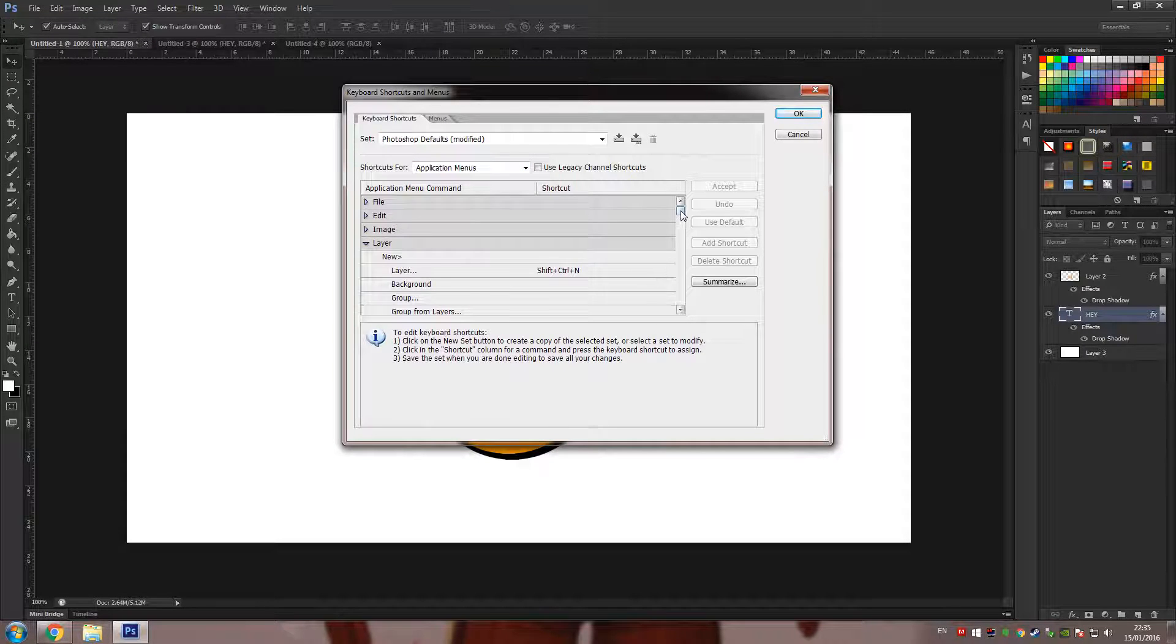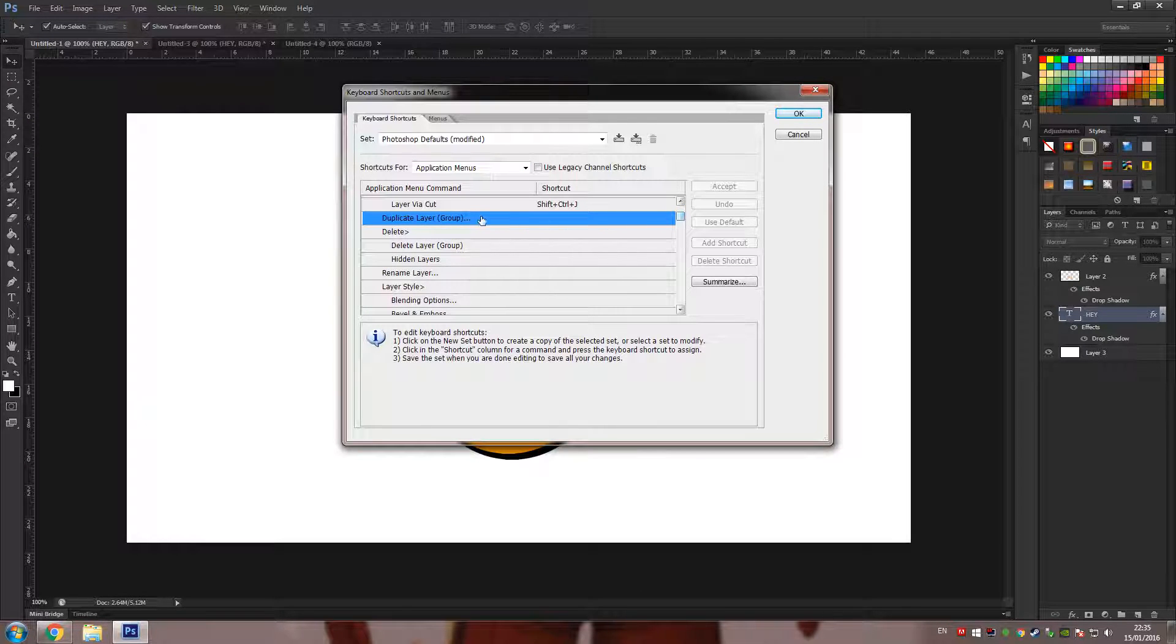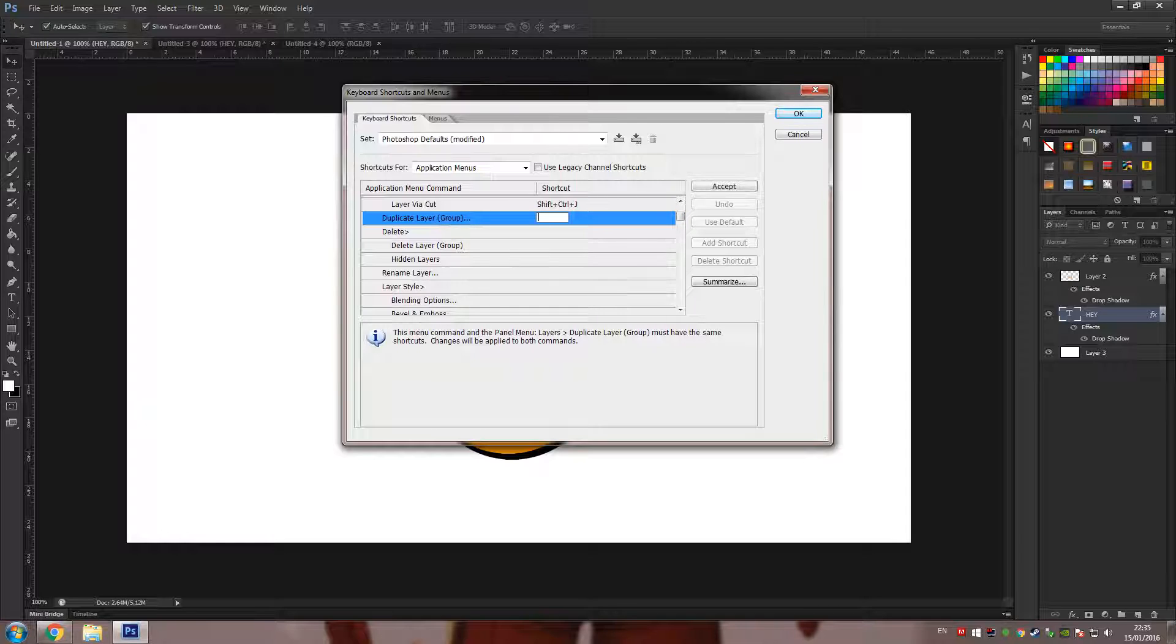expand Layer, scroll down a little, you'll see Duplicate Layer Group. When you click on it, it will allow you to set a shortcut.